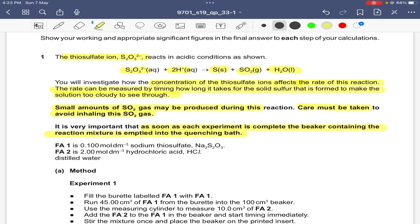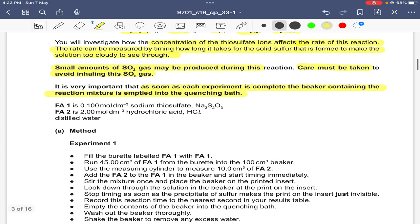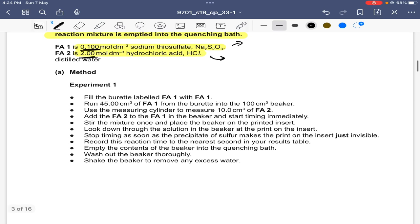As soon as each experiment is complete, the beaker containing the reaction mixture must be emptied into the quenching bath. FA1 is 0.1 mol per dm³ sodium thiosulfate and FA2 is 2 mol per dm³ hydrochloric acid. We have two solutions: sodium thiosulfate reacting with hydrochloric acid, and we have been given the concentration of both.